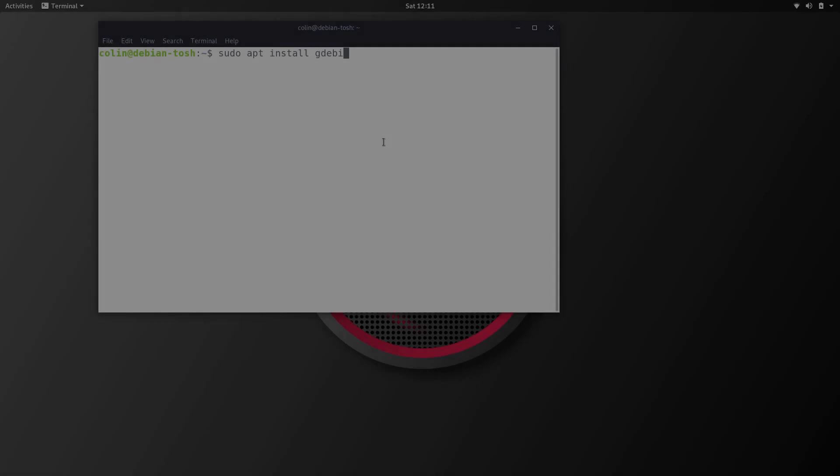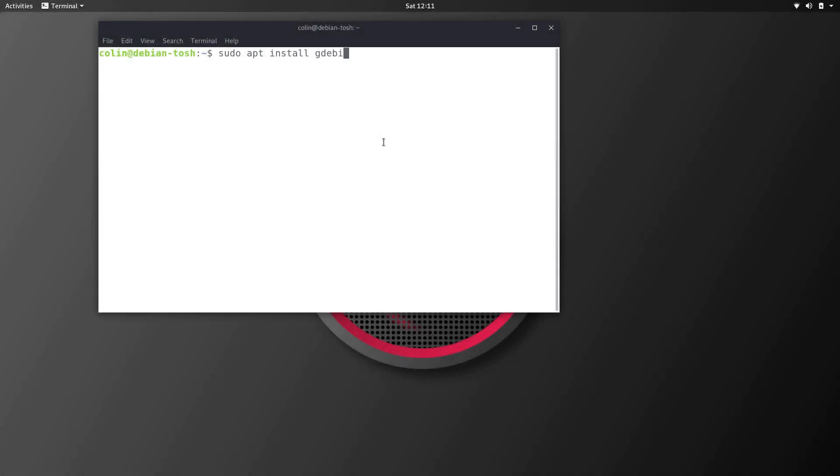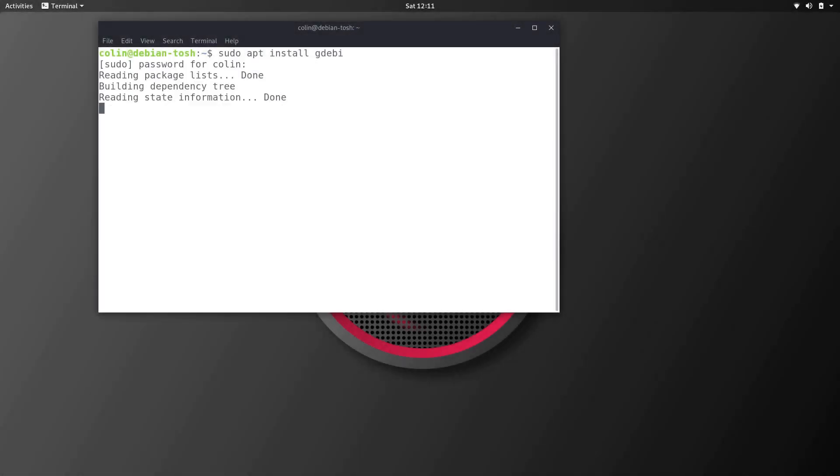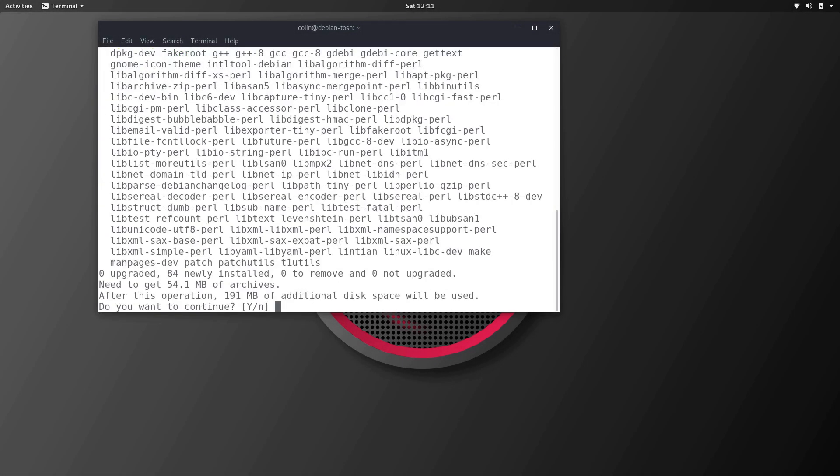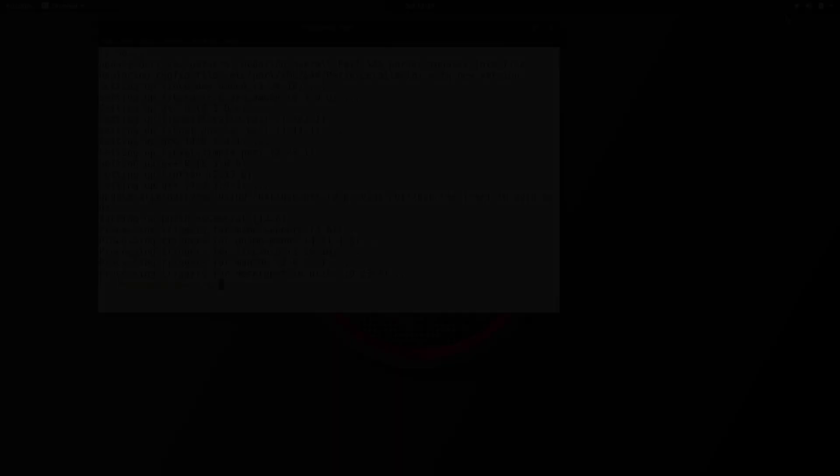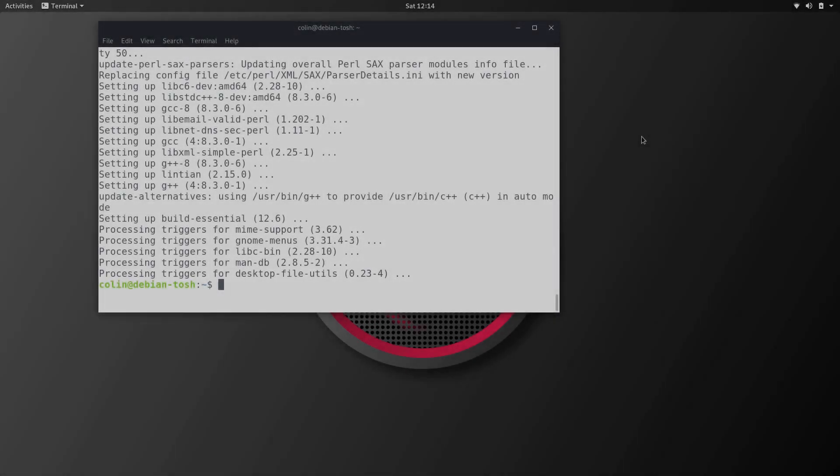We're going to sudo apt install gdebi, Y for yes, install that. Okay so that's gdebi installed.